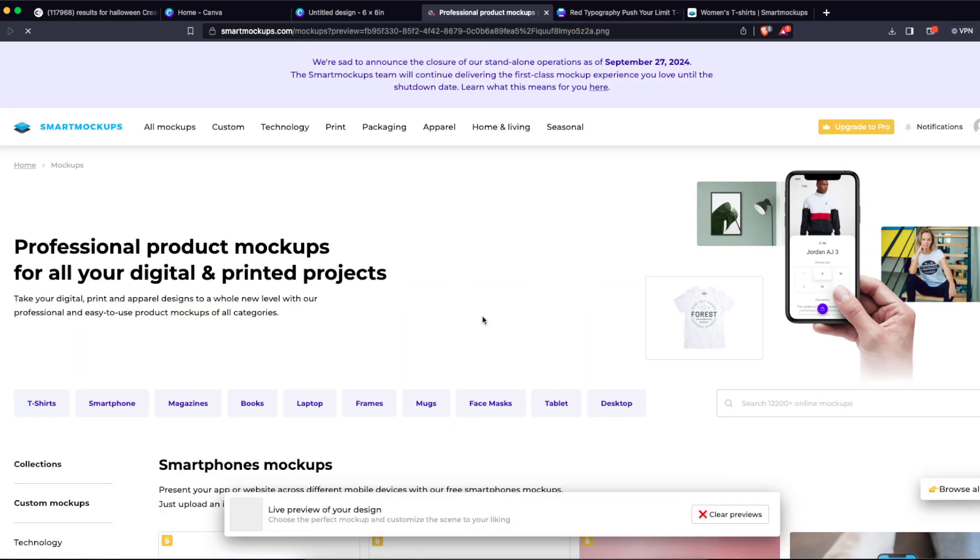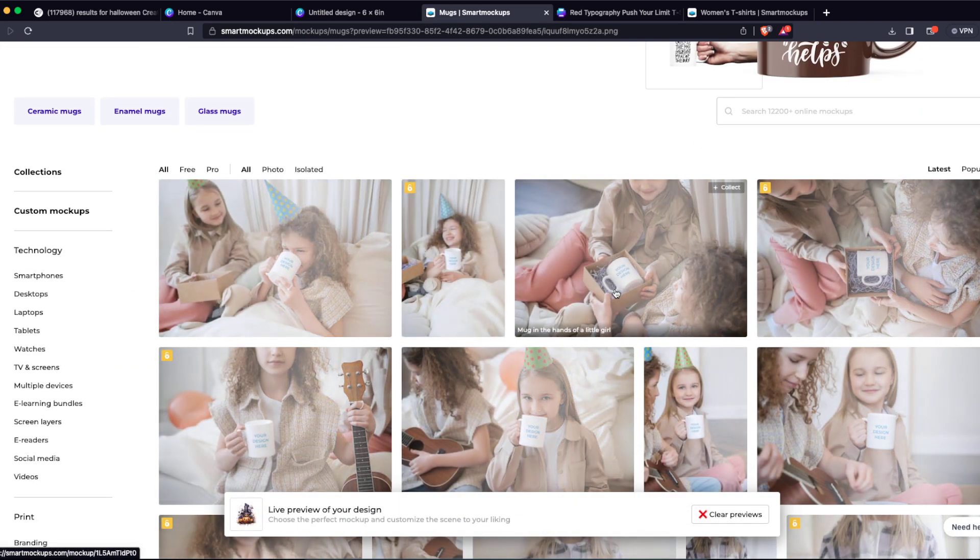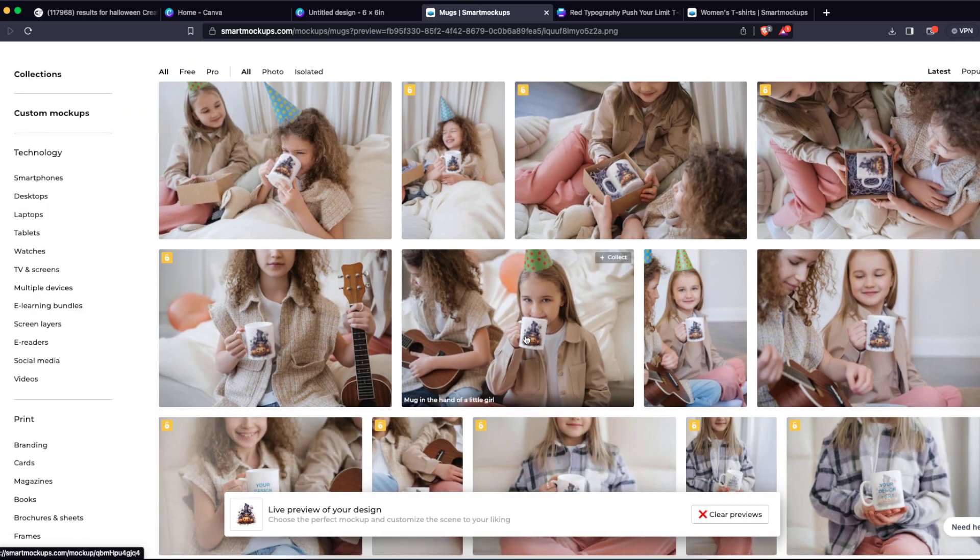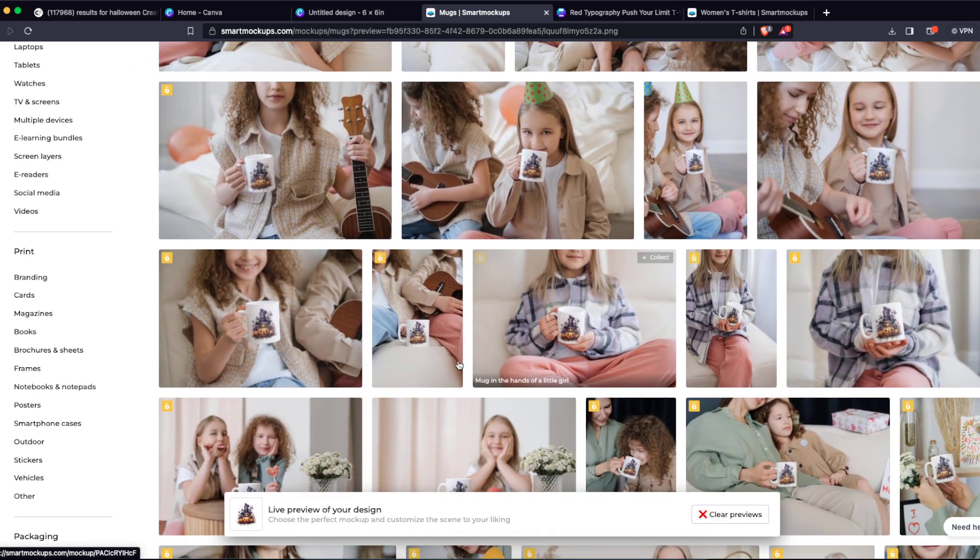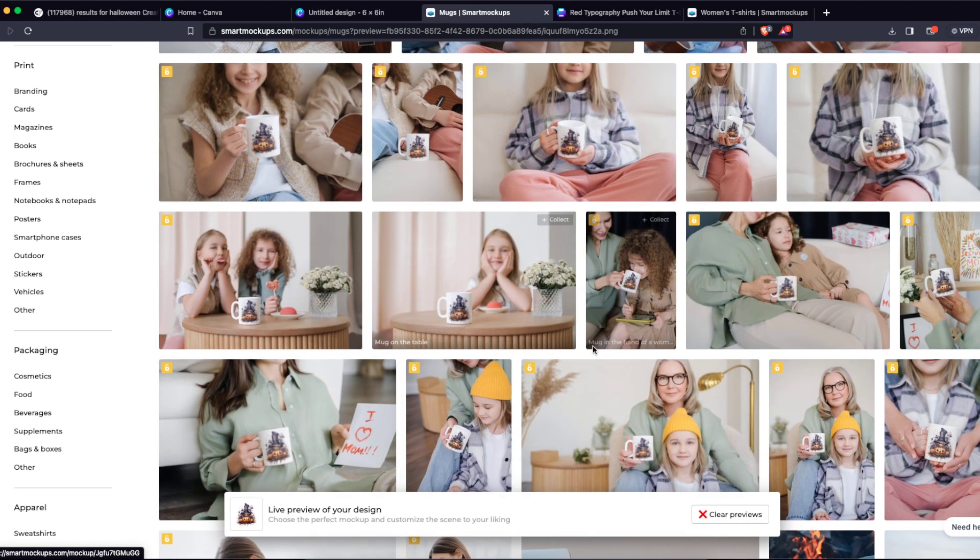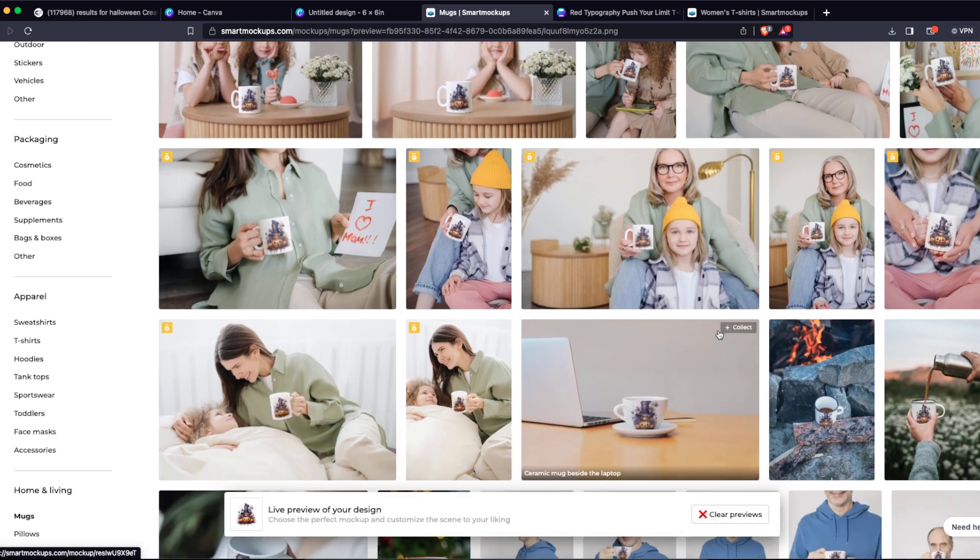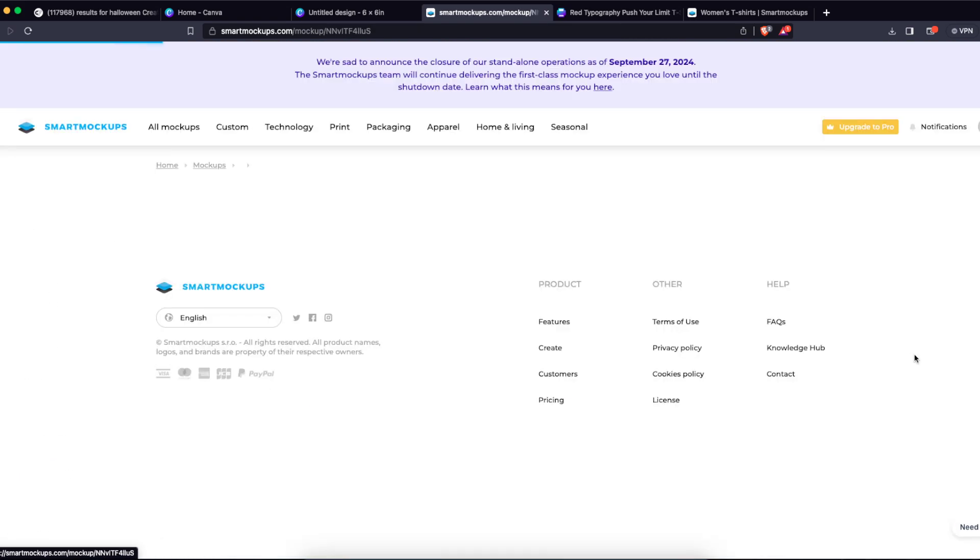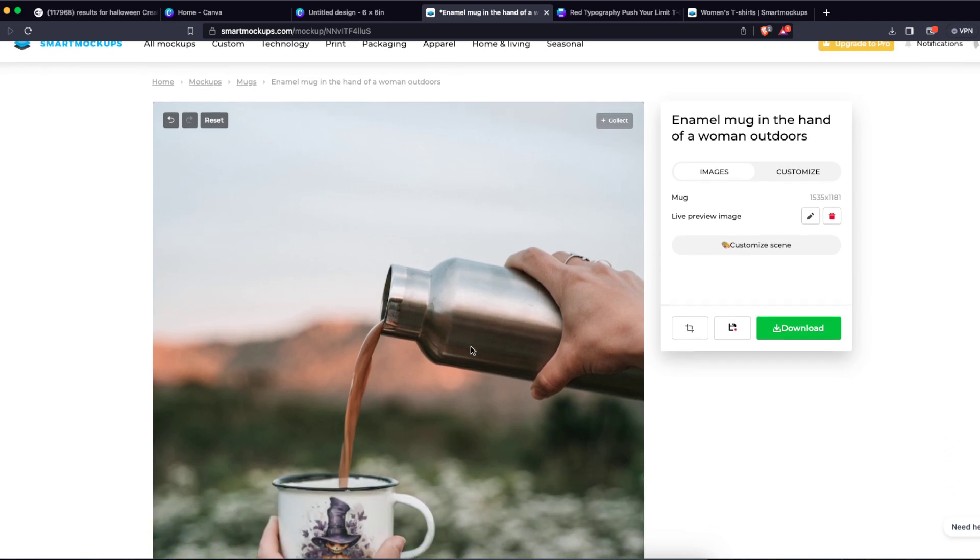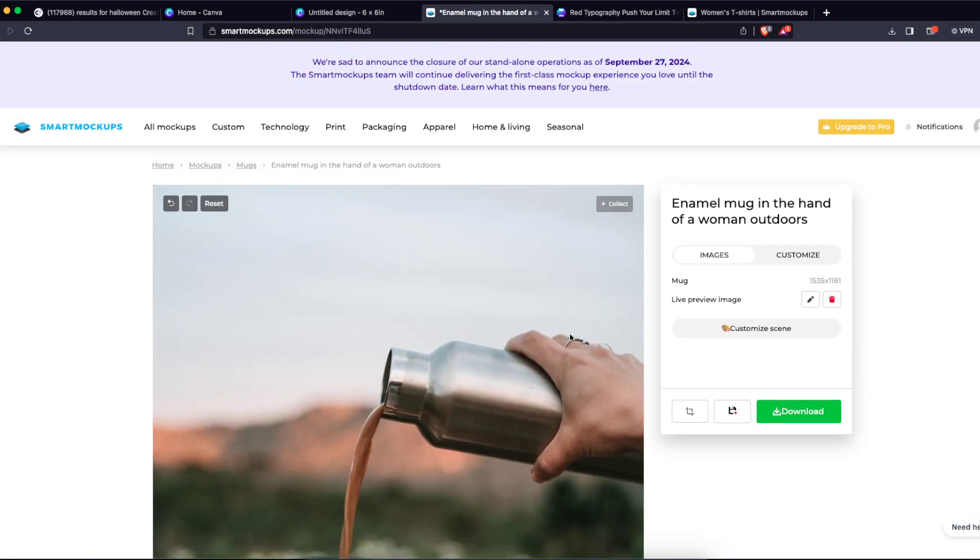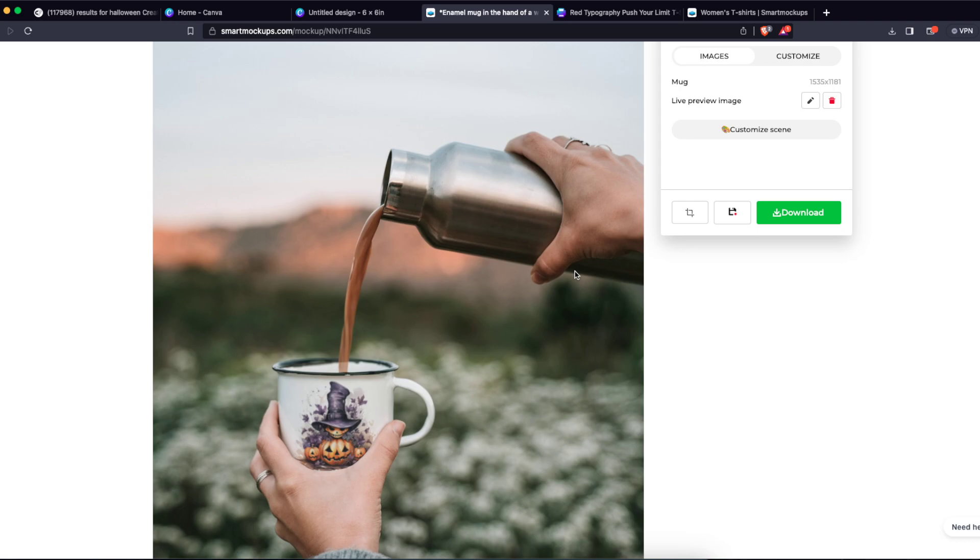And now we're going to view it on mugs. As you can see, the design fits mugs perfectly. You can look at this, beautiful design, beautiful mockup. So that's basically it guys, that's how you create mockups with Canva. If this video was helpful, please leave a like and subscribe to this channel. Take care, bye.